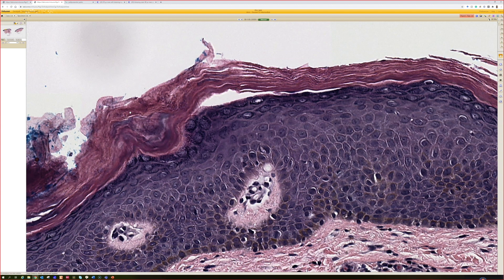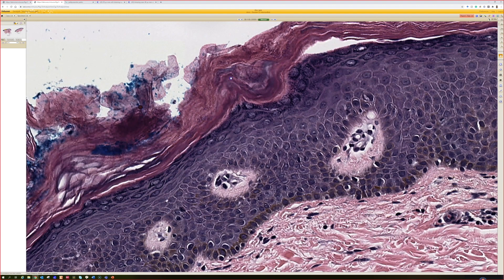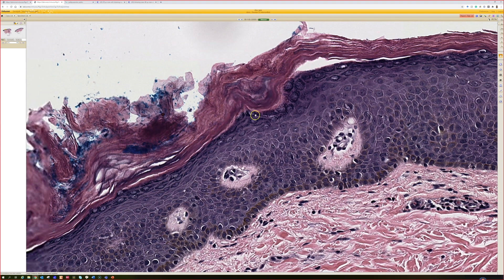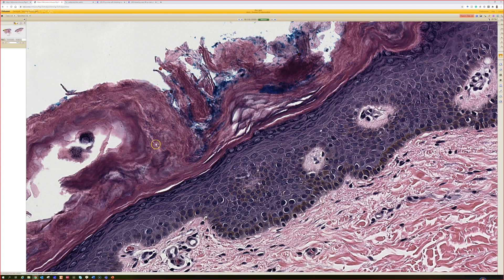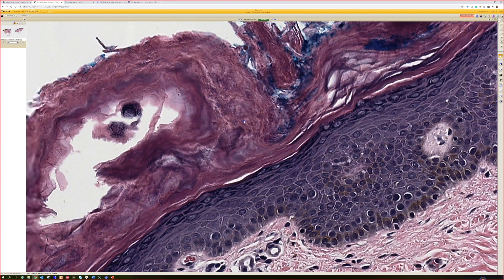If they're tiny, you think about erythrasma. And if they're larger, candida or dermatophyte. But they are so small here that it kind of steered me away from fungal, more into erythrasma.